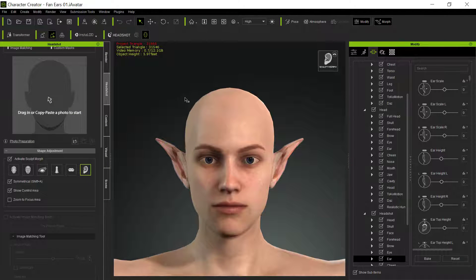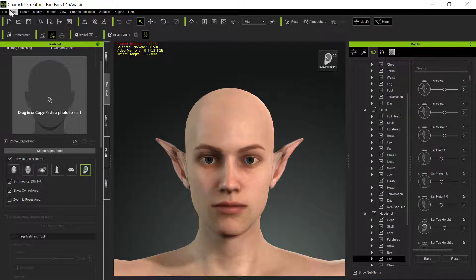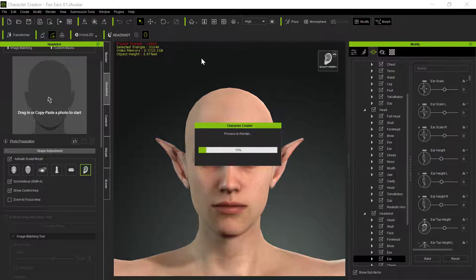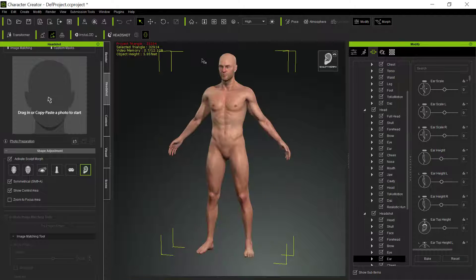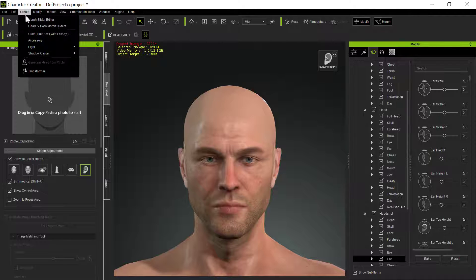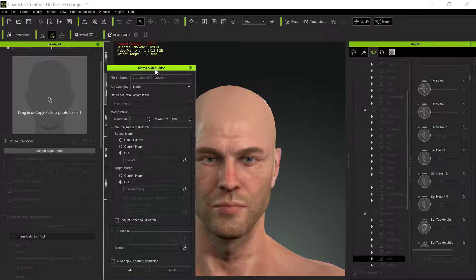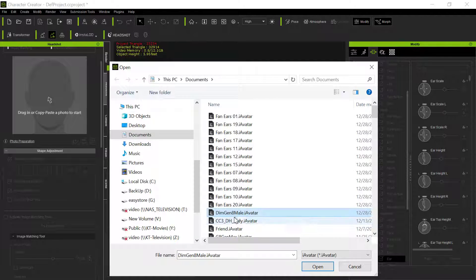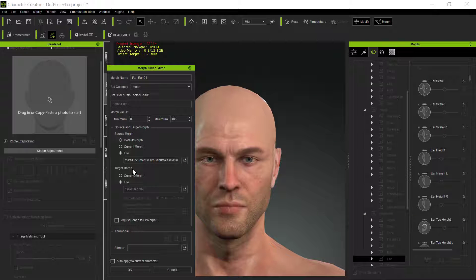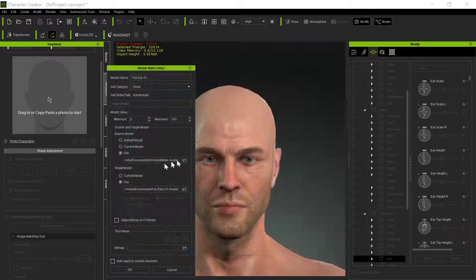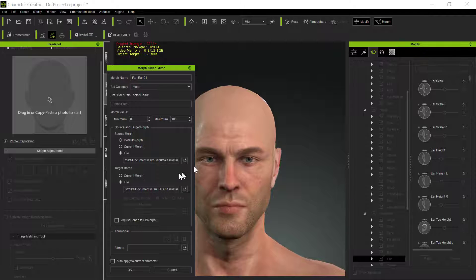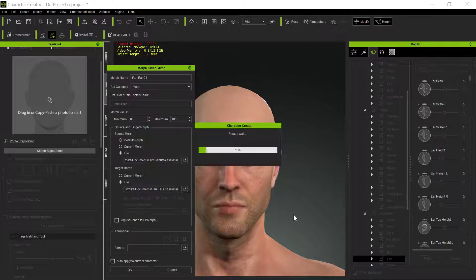So we've already exported all those things. Now all you want to do is create a new project — File, New Project — and we won't save that. To create the morph, it's real simple. We're gonna go here, Create, Morph Slider. We're gonna call it Fan Ear 01 — it is a Head, that's the category we want to set it as. And we always want to use the file of that default. Remember I told you about the default file? That's the default file I already created that has no morphs to it whatsoever — just a plain file. The plain file has no morphs whatsoever, just the plain avatar from Daz. It has to be from Daz; you can't use a plain avatar from CC3. You bring it into CC3, but it must come from Daz. Save it out, and that's basically it — you just do that and it creates that morph.